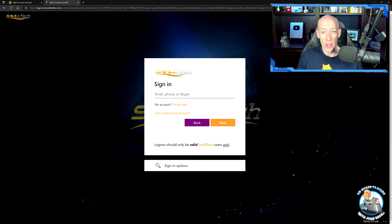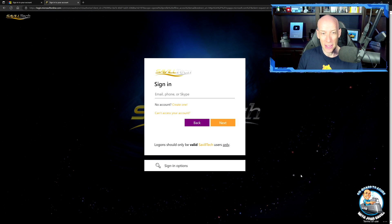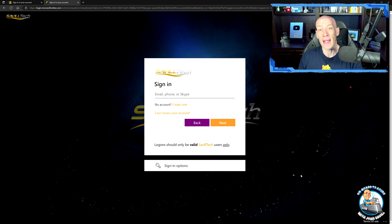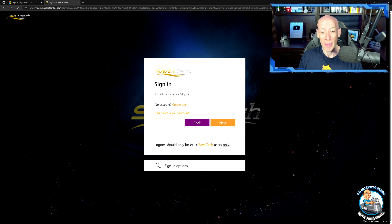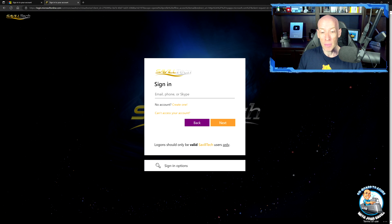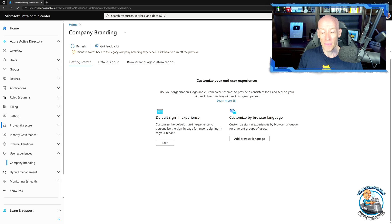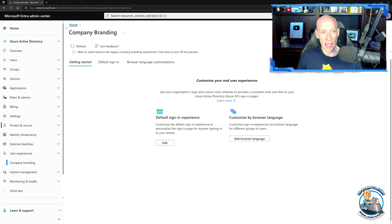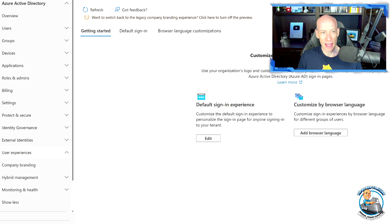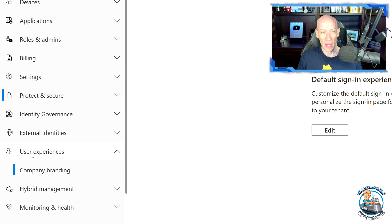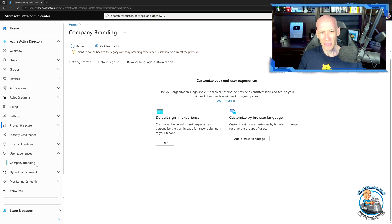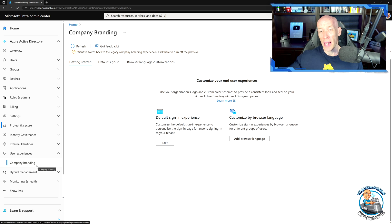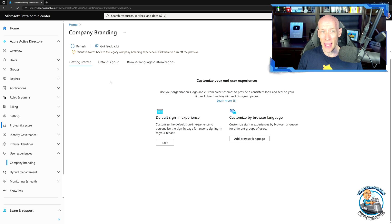You can also customize other elements like the footer elements. They've really opened it up, so you can change pretty much everything about this. And I can do this both through the Entra portal and the standard Azure portal. In Entra, you're just going to go over to the user experiences area, and there you'll see company branding.